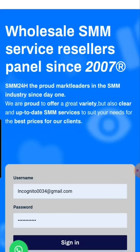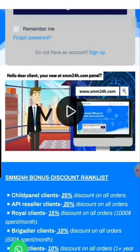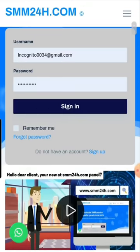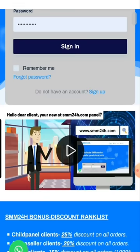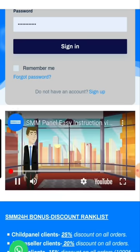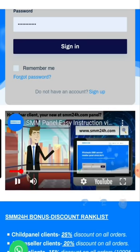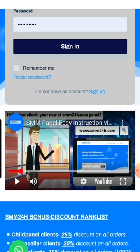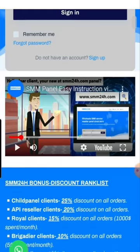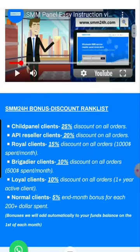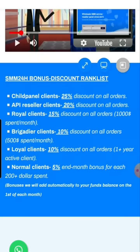When you come to the page, there's a video below the sign-in area where you can learn in about 30 seconds, in three or four simple steps, how the panel works. When you click play it will walk you through it automatically. You can go to the page and watch it yourself. We also have the SMM24 bonus discount rank list here, which I'll explain.